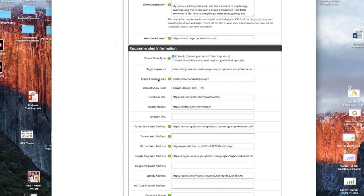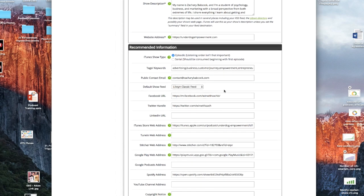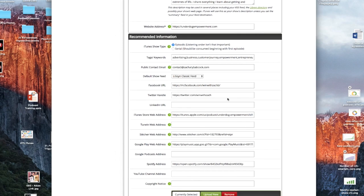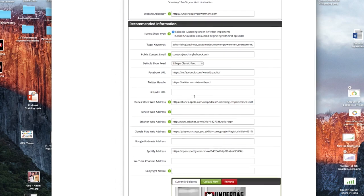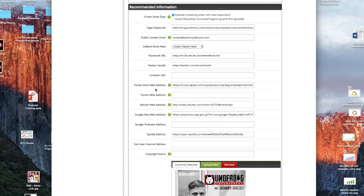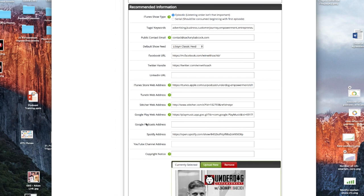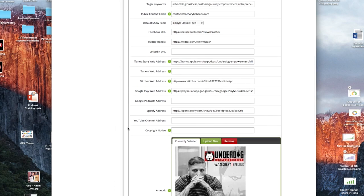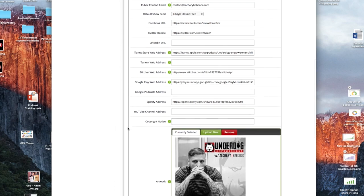Then you want to put your public contact email in right here. Default show feed, just keep it at Libsyn Classic Feed. You can put in your YouTube or your Facebook and Twitter handles. You don't have to. And then you're going to get this later on, your actual iTunes store web address, which I'll show you here in just a minute, as well as Stitcher and Google Play and Spotify. But we'll show you that in just a moment.